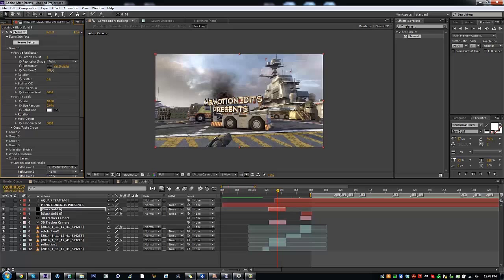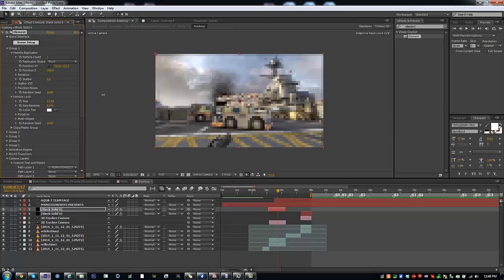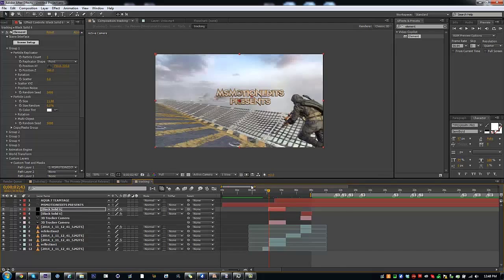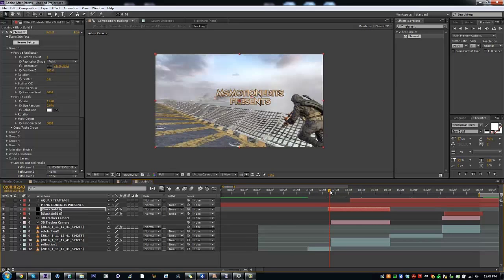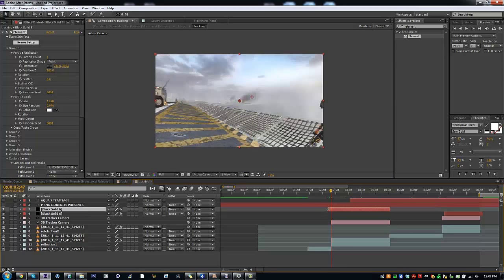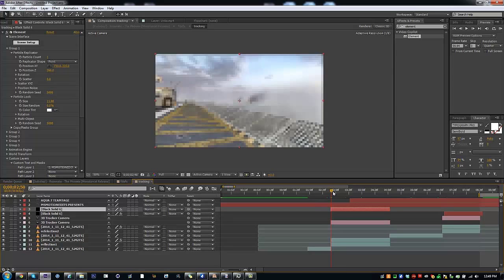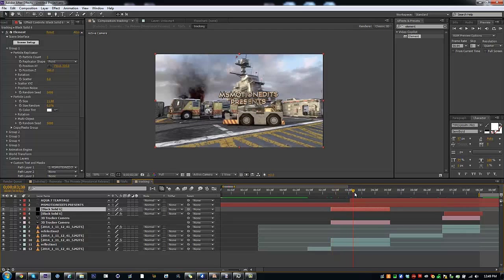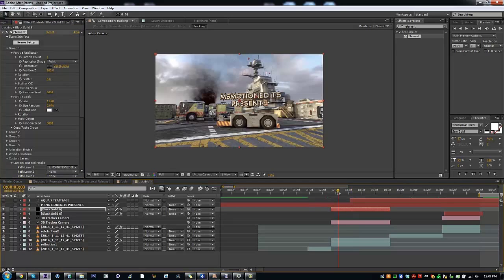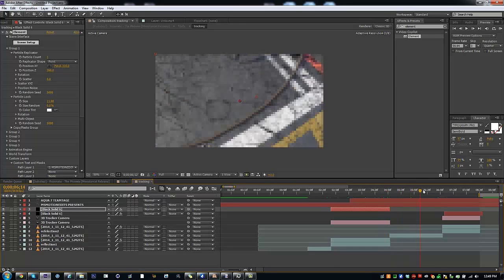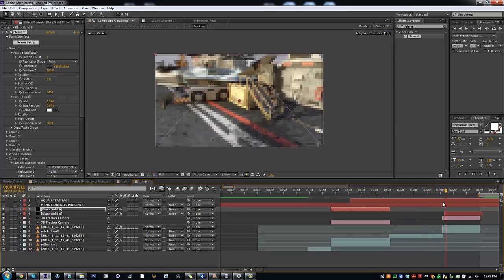Get a Particle Replicator and just adjust it to where you want it to be. Change the size, see if that's alright. You've got to make sure that the Element layer isn't bigger or longer than the camera tracker, otherwise it'll completely screw up and turn up randomly. So there's 'Miss Motion Edits Presents' — it goes off the view, then goes away.